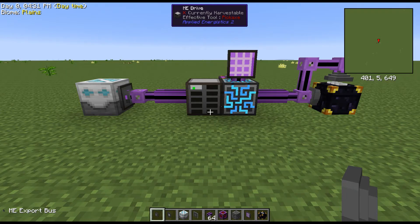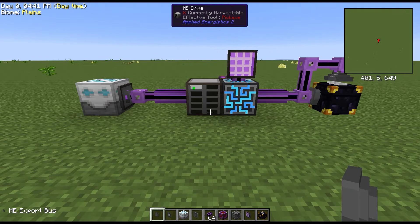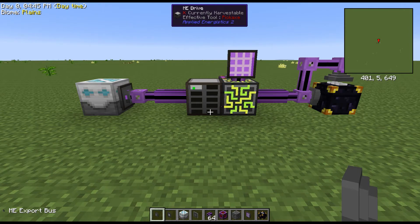You can use the storage bus on anything that has an inventory in it, whether it be a chest or a deep storage unit or anything like that that has an inventory, and it will read everything inside of it intrinsically.